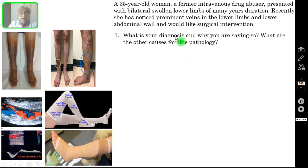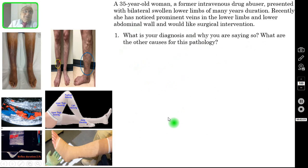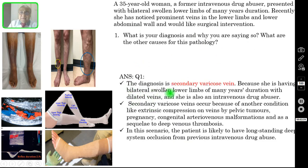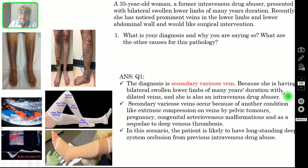Question number 1: what is your diagnosis and why you are saying so? What are the other causes for this pathology? The correct answer is the diagnosis is secondary varicose vein. The reasons are because she is having bilateral swollen lower limbs of many years duration — it is not an acute onset — with dilated veins, and she is also a known intravenous drug abuser.